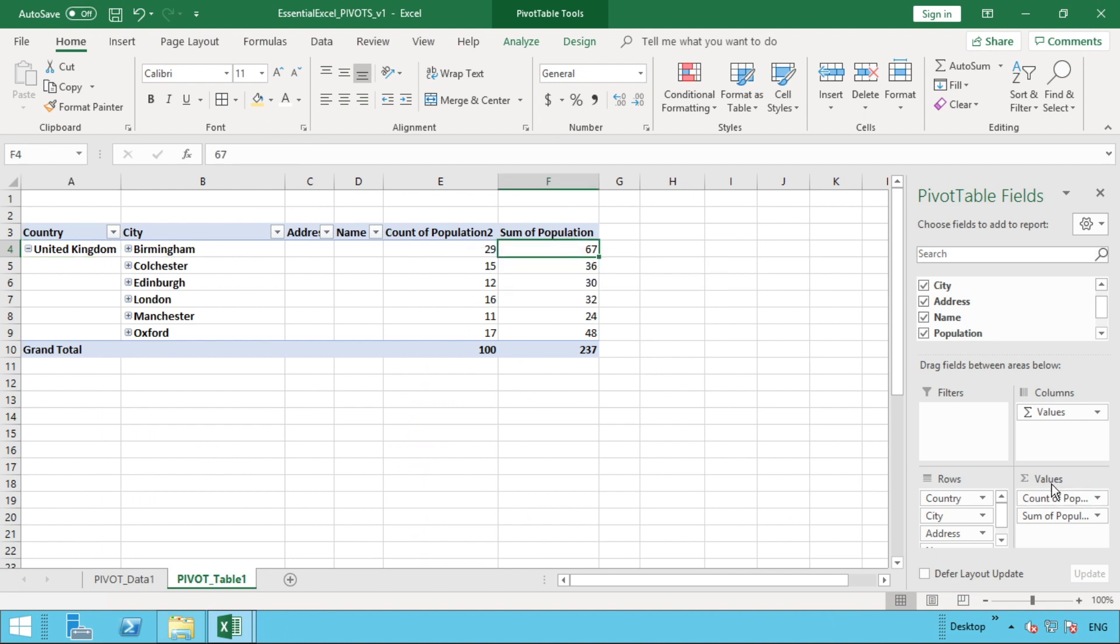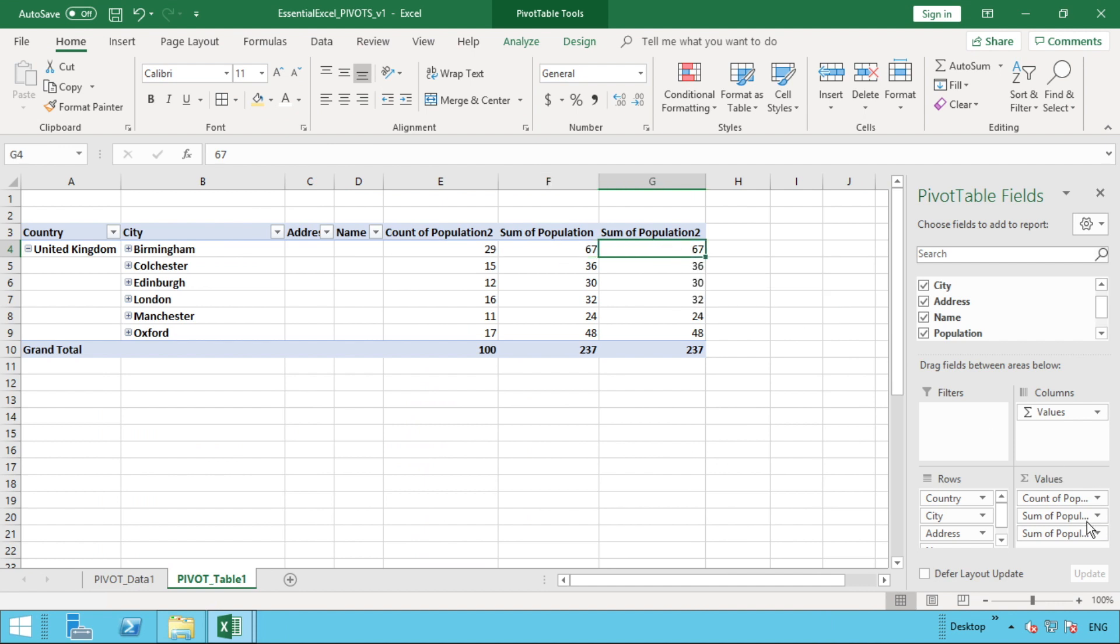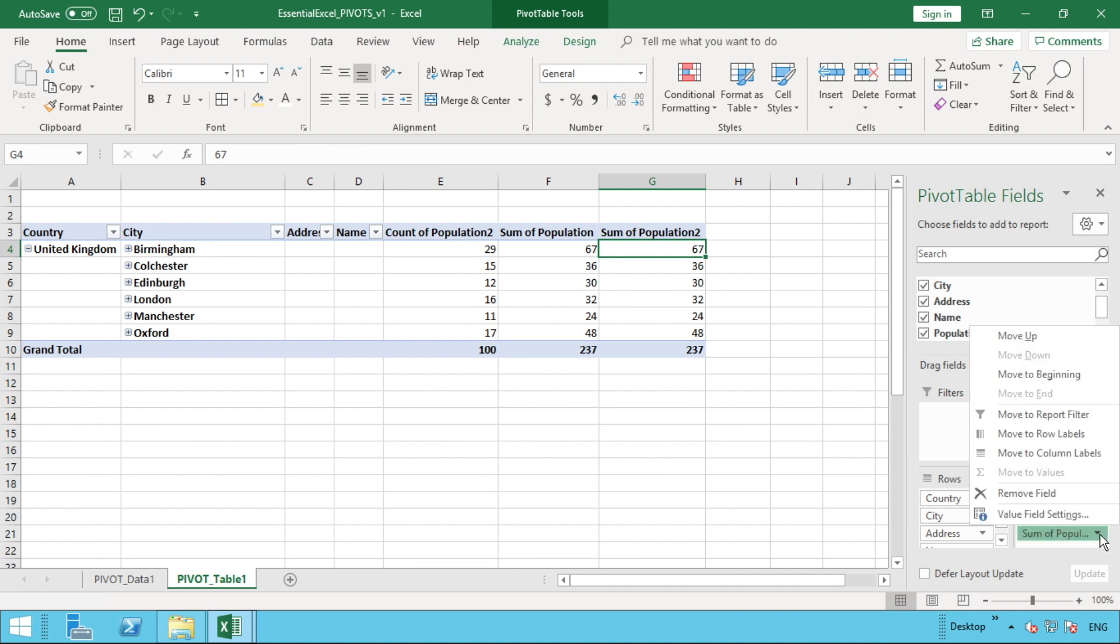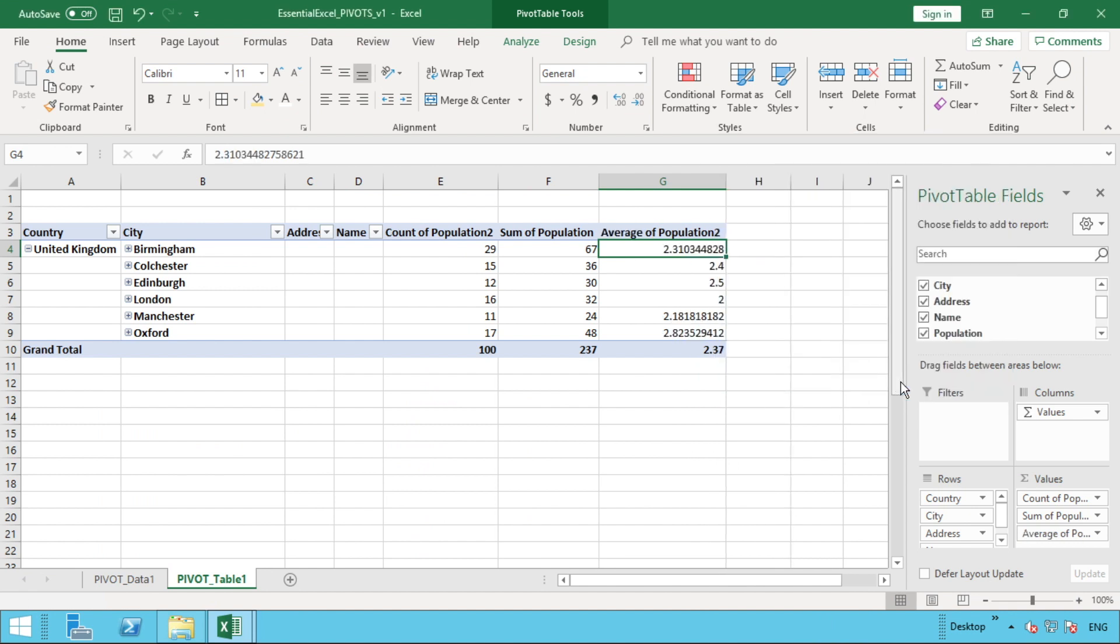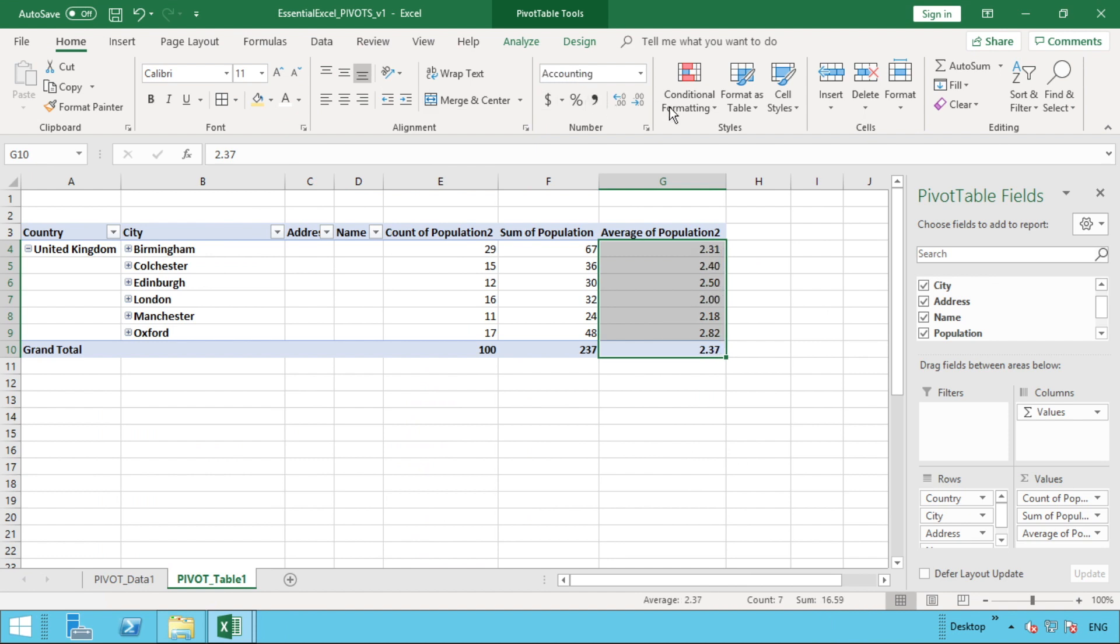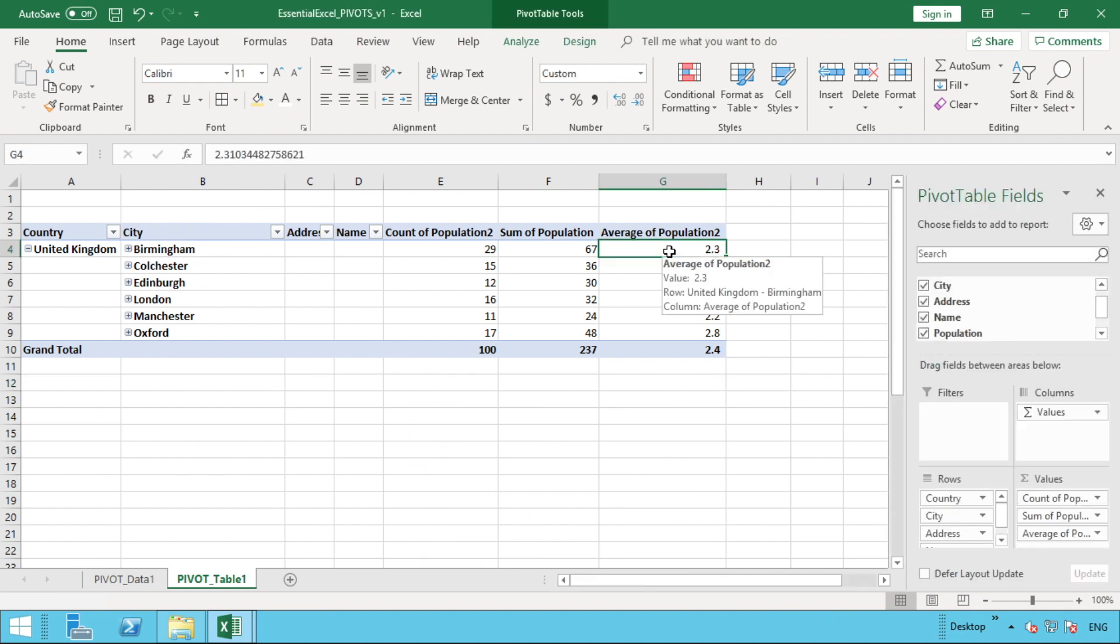The last one we'll look at in addition to count and sum is we also have the ability to do average in this very simple format. Let's pull population down one more time, and this time we will make sure we're selected into this column. We can see we've got count, sum, and sum, so let's just go into here and change this one to average. As simple as that. Let's just change the formatting to one decimal place.